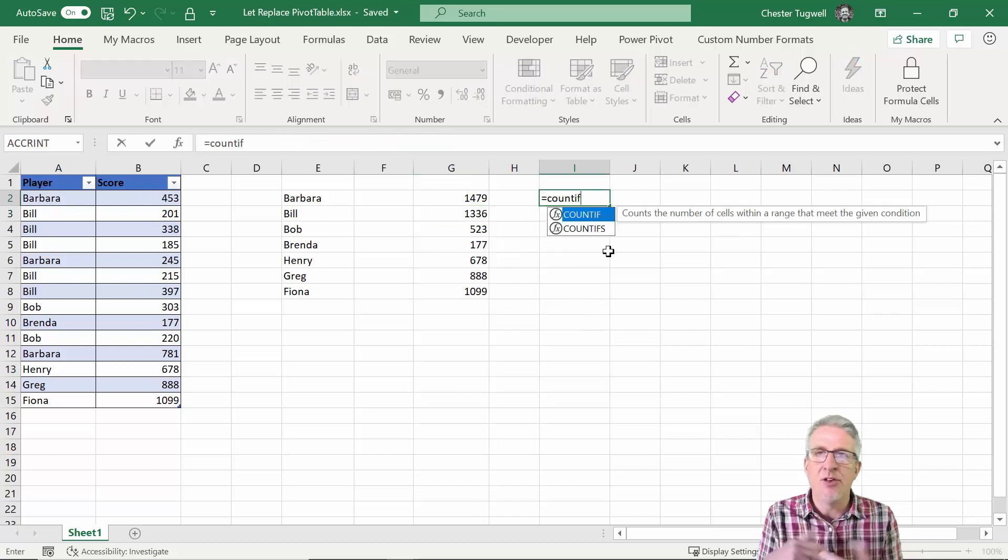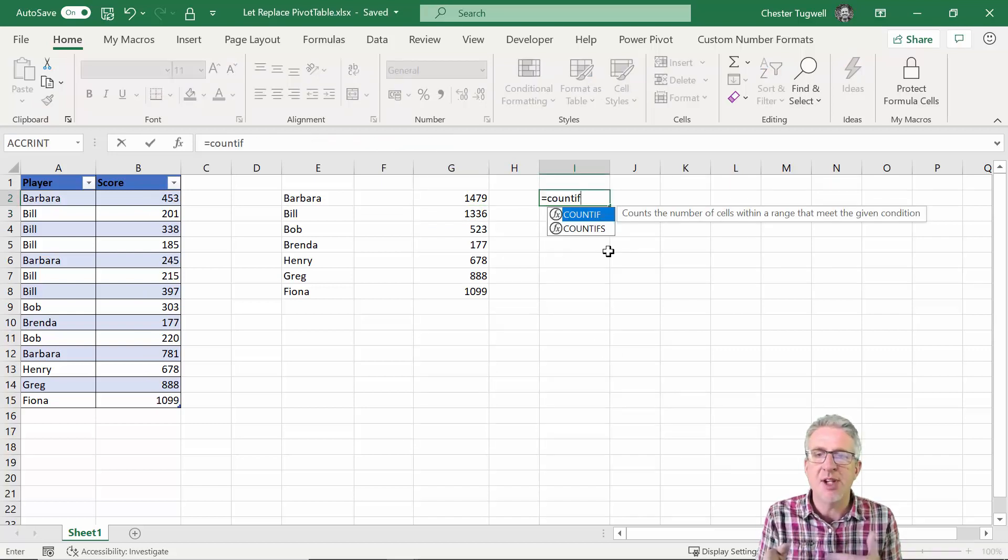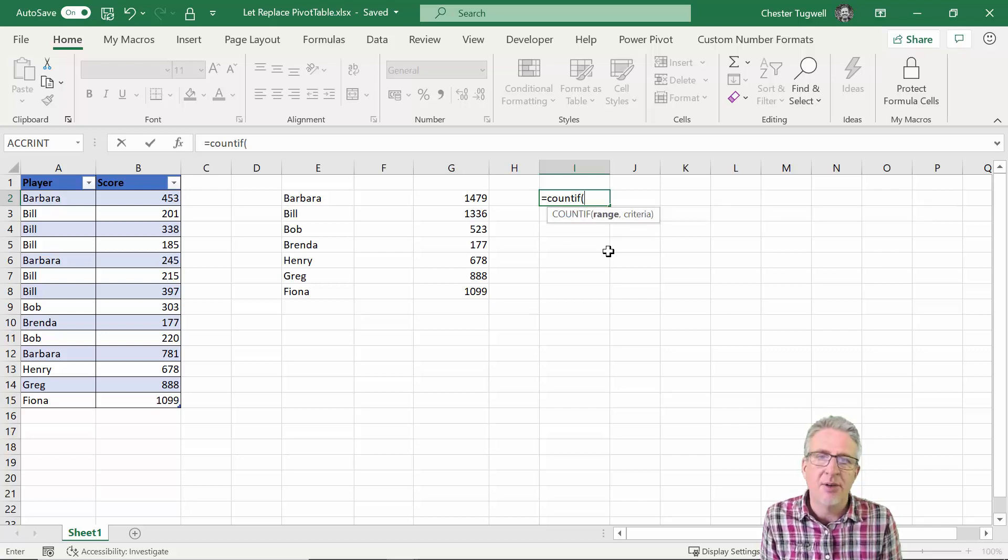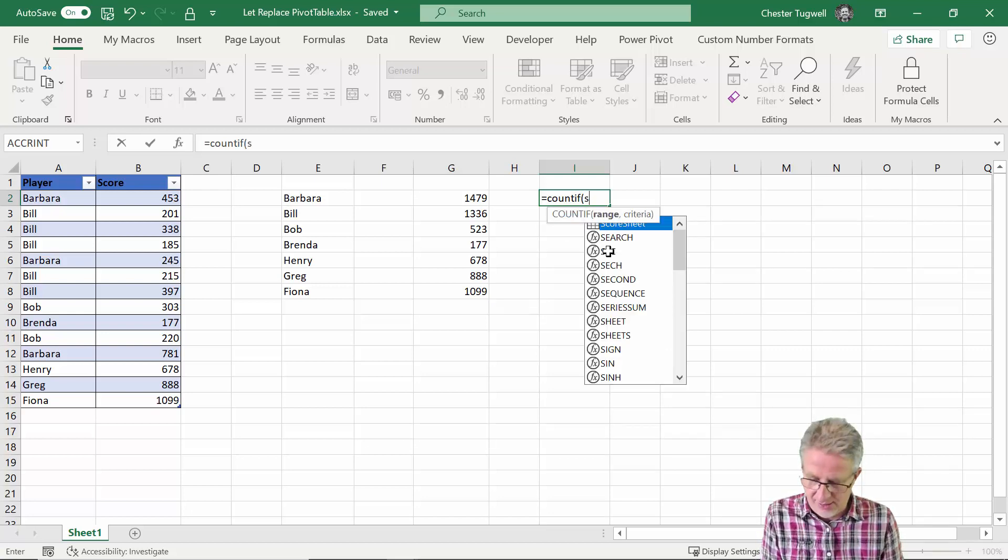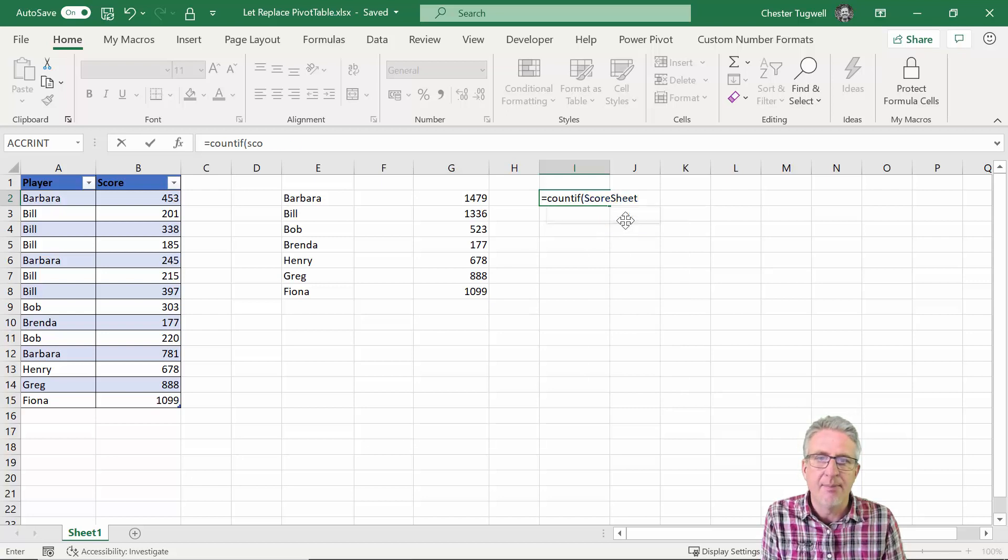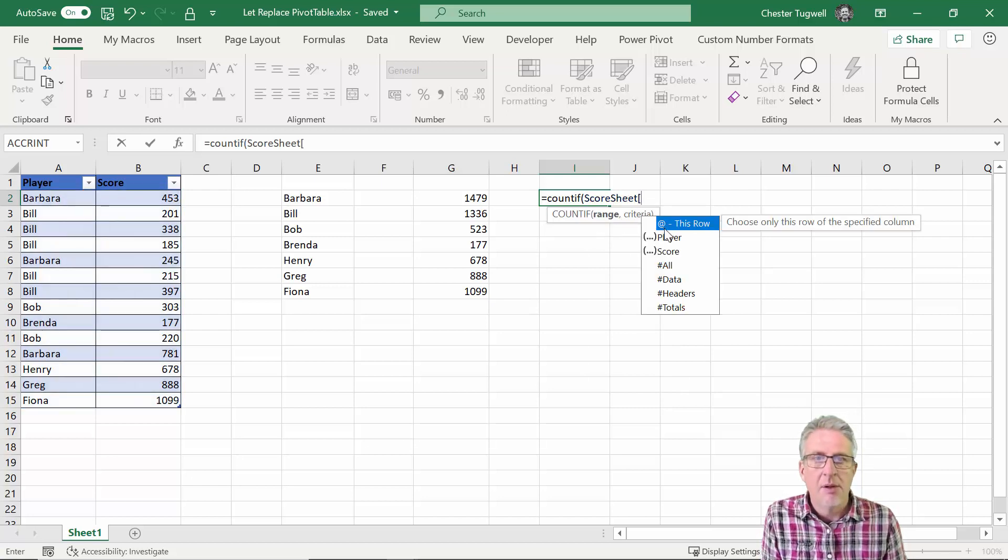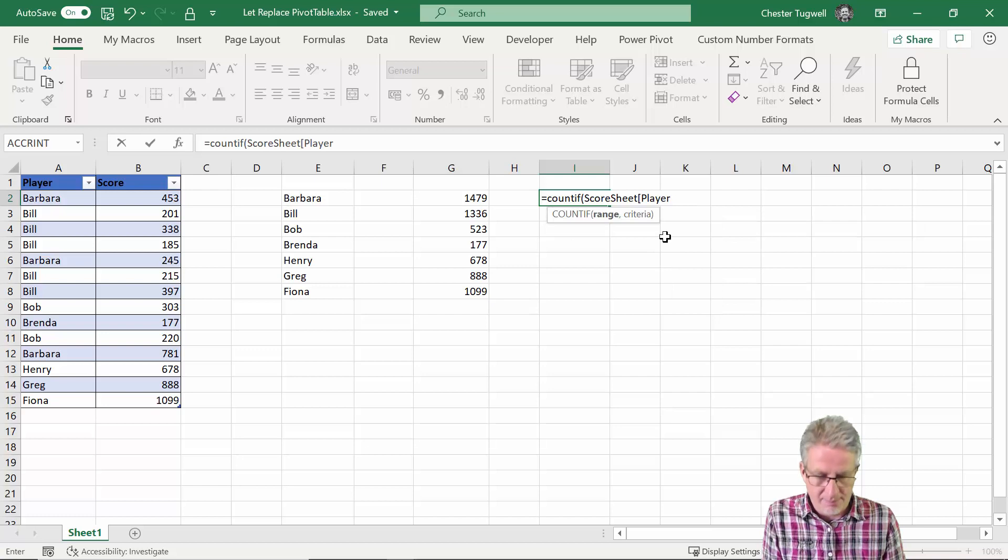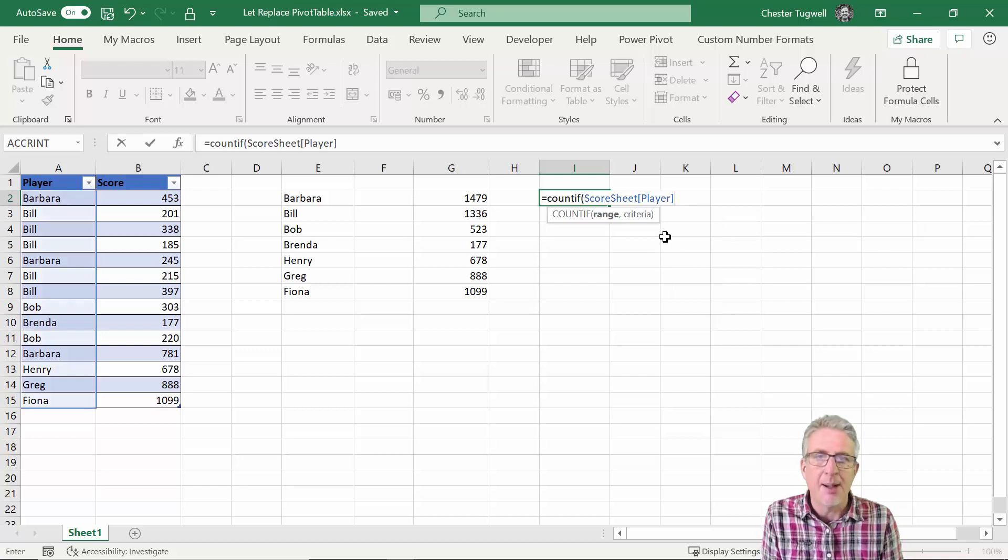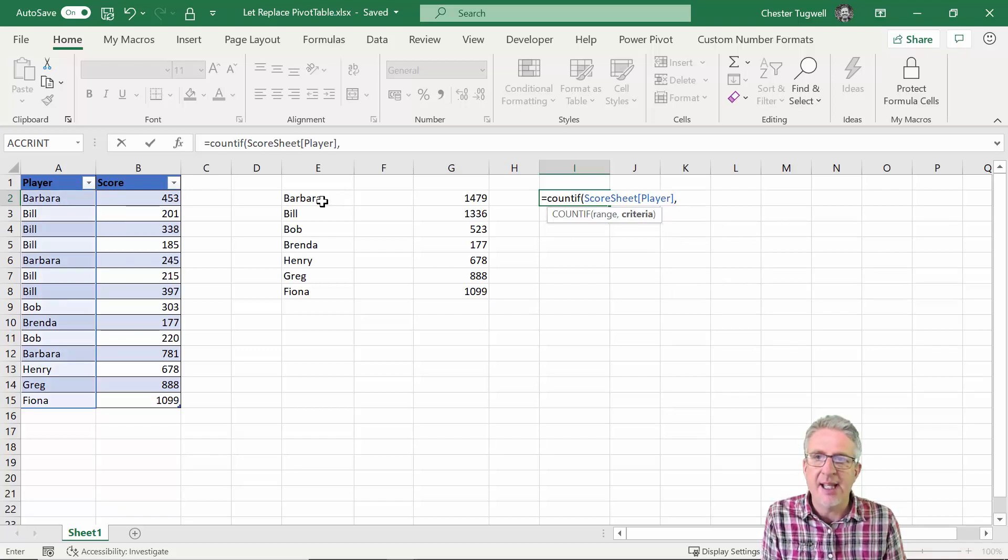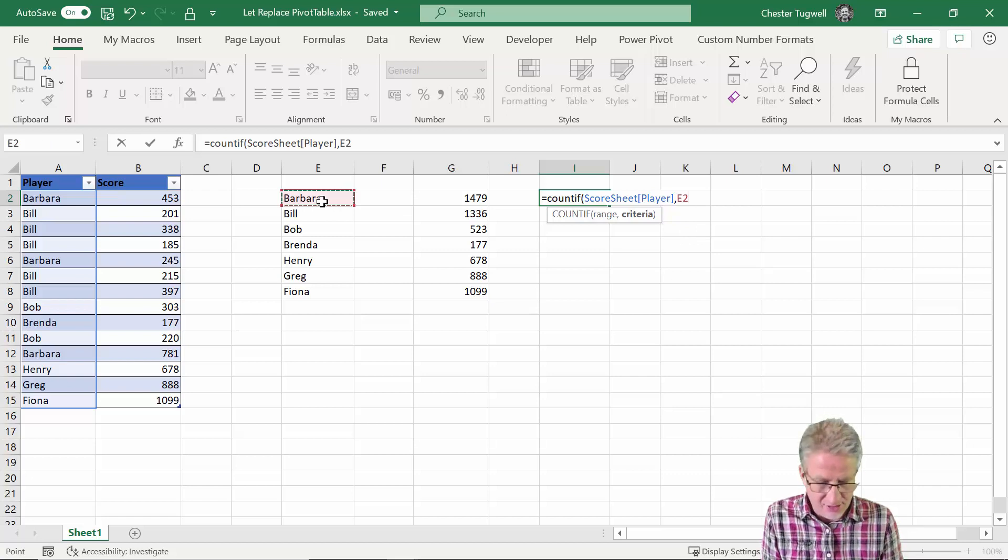So I'm going to use the score sheet. So I'm going to press enter. I then get a sum of everybody's scores. Then I want to do a count of how many times each player has played so I can use COUNTIF for that. So score sheet again.